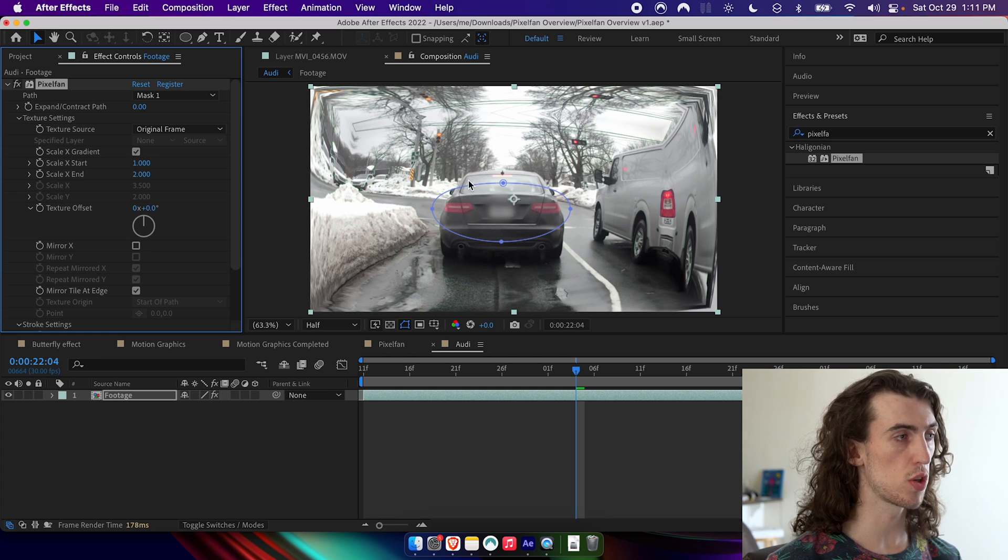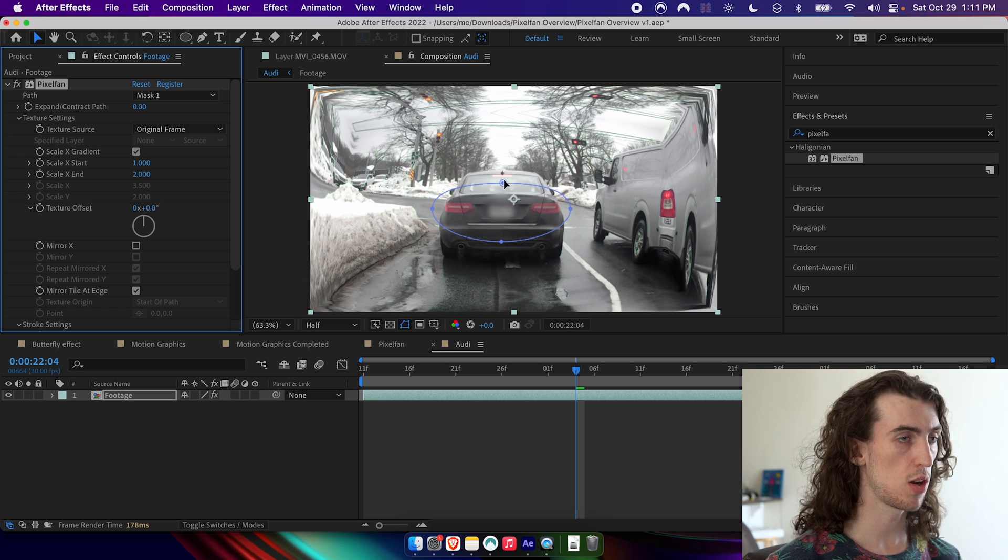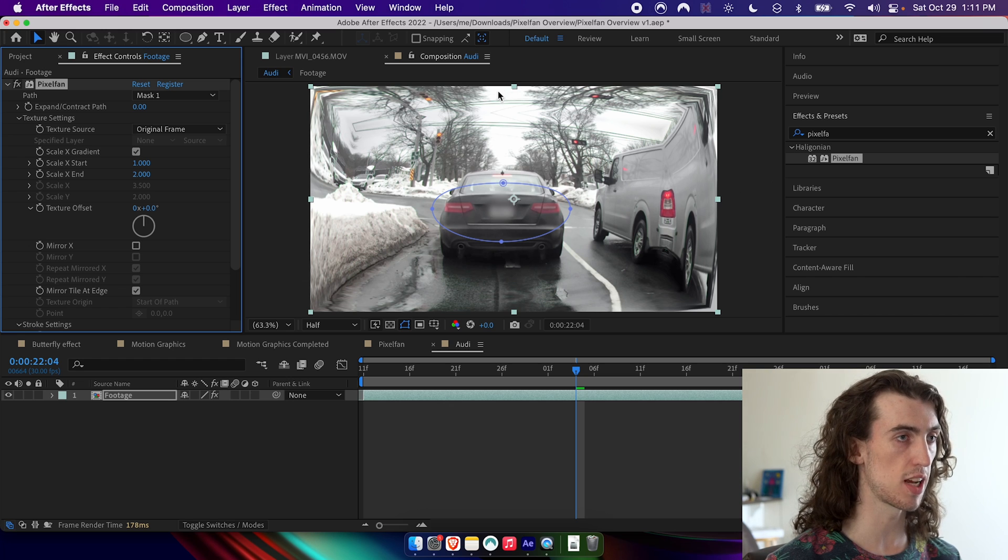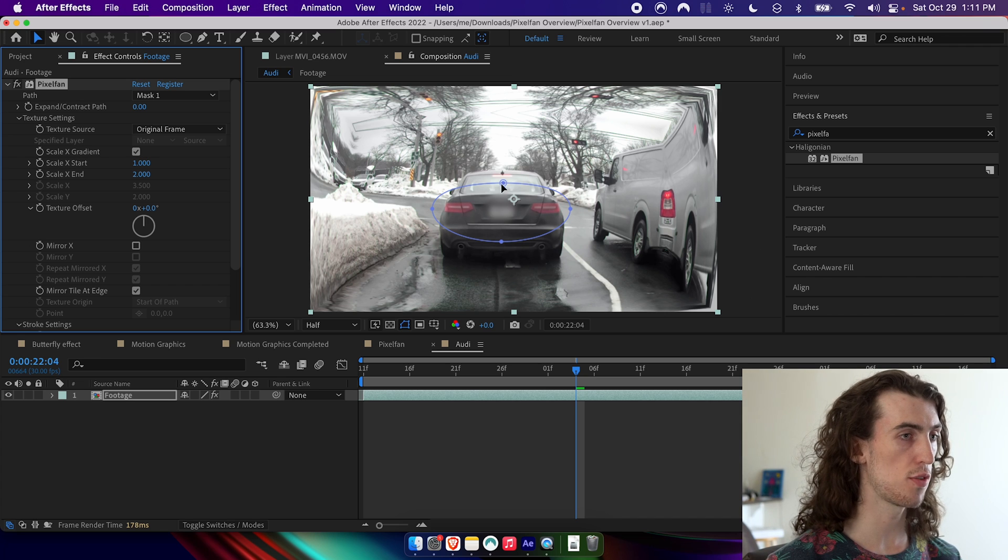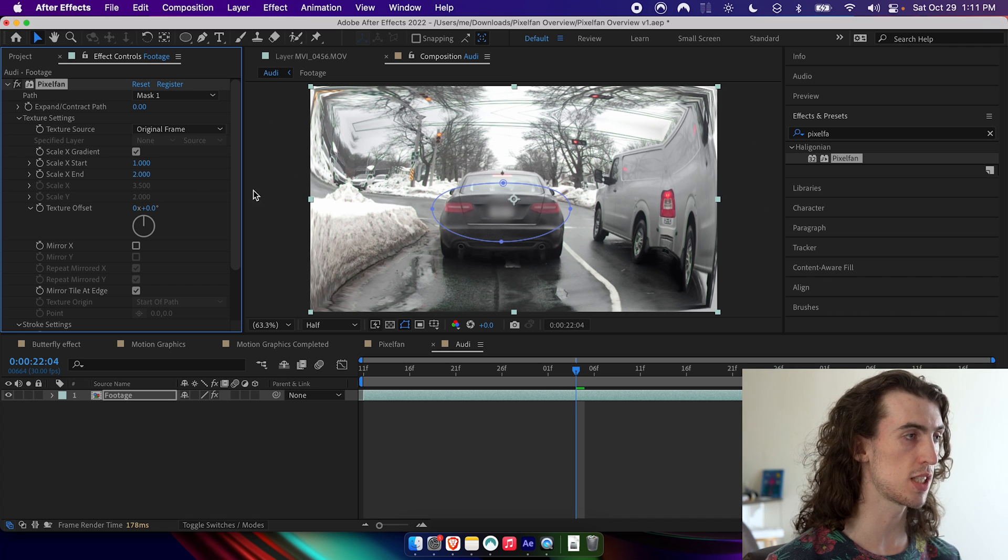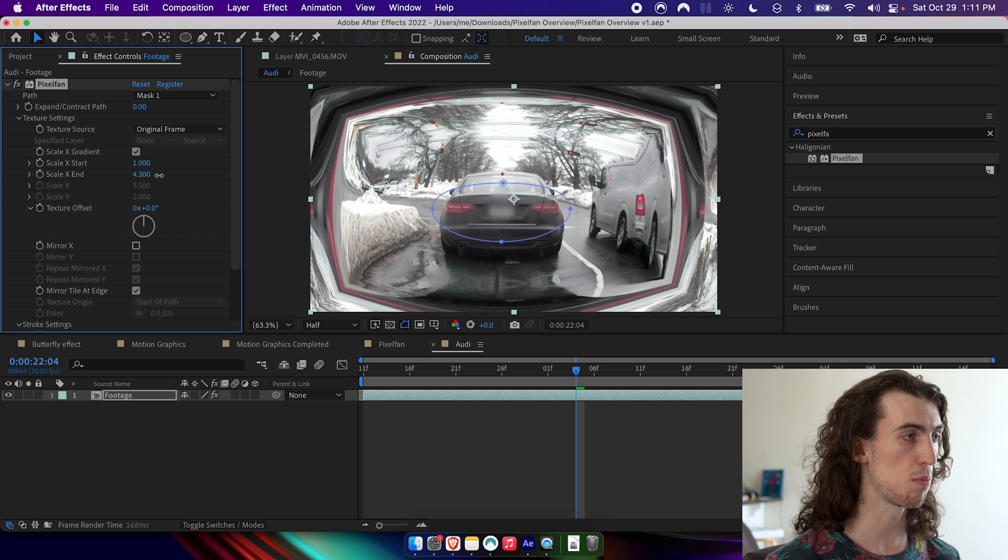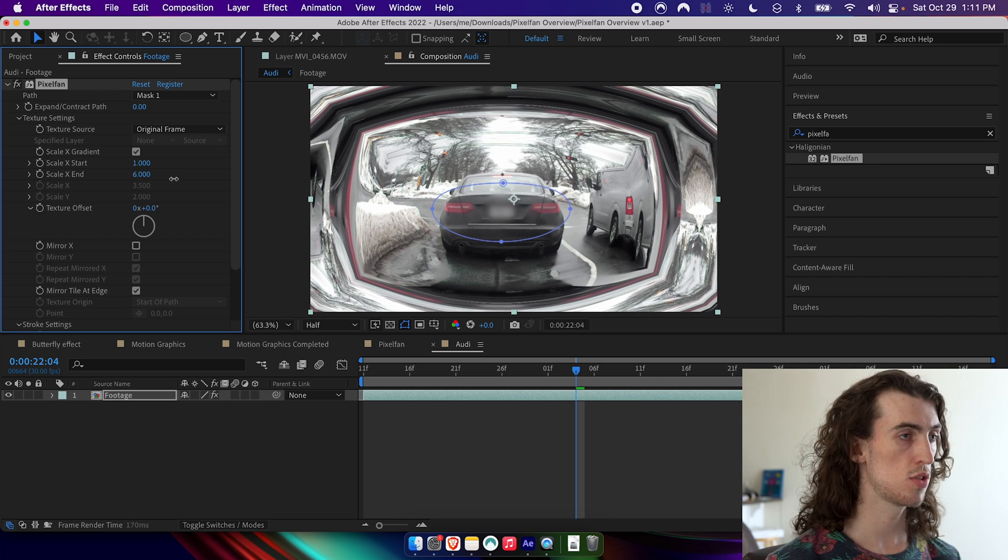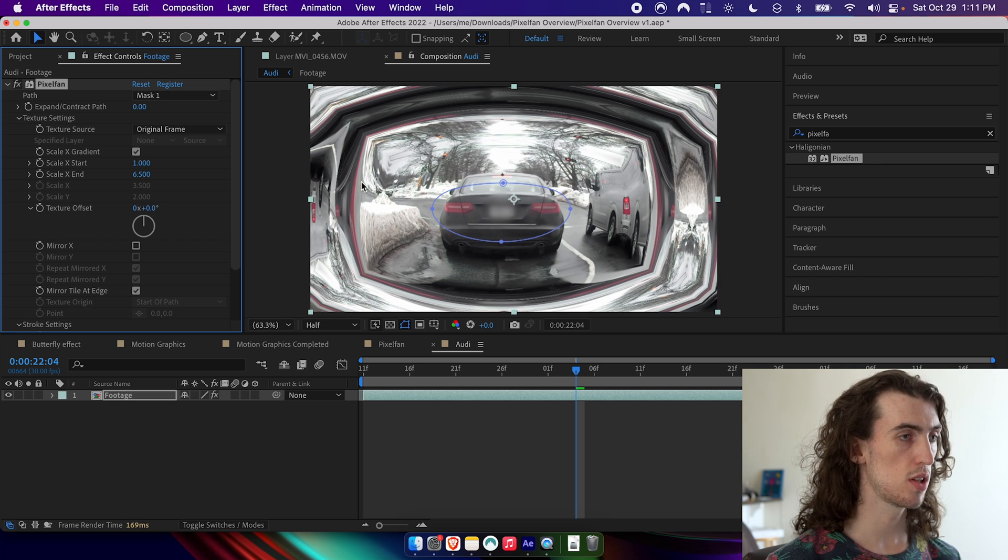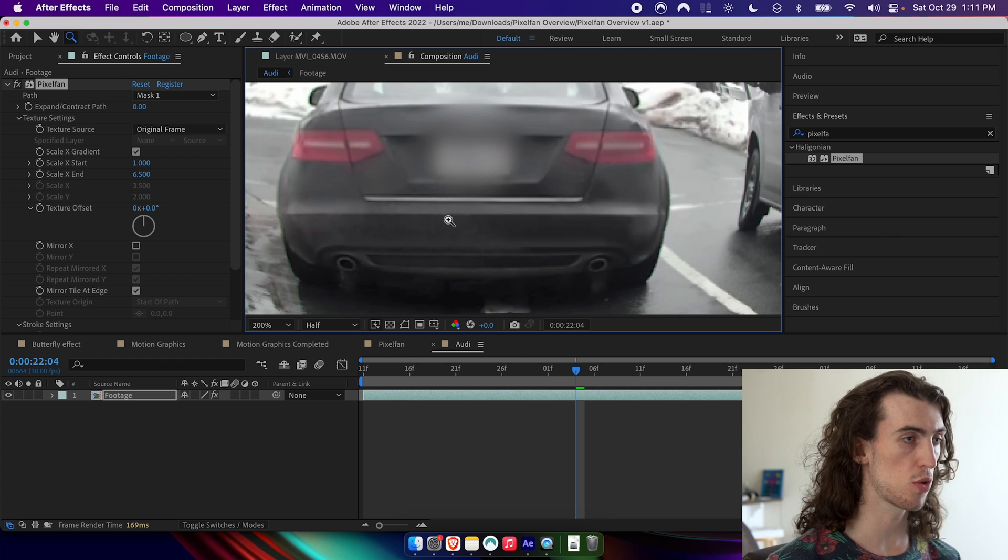And then what you'll have is a different scale value at the start, right at the path, and then at the end of the texture. So we can have it start off with no warping at all. But then as it nears the edge of the frame here, it can get more and more scaled. And so what that'll do is it'll actually create this, even without fade on, this really smooth transition.